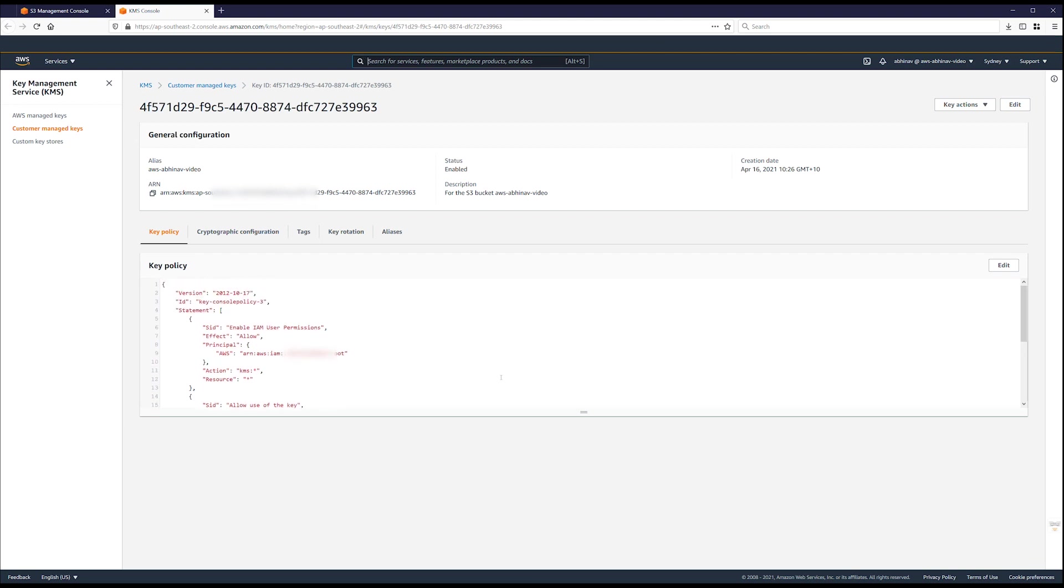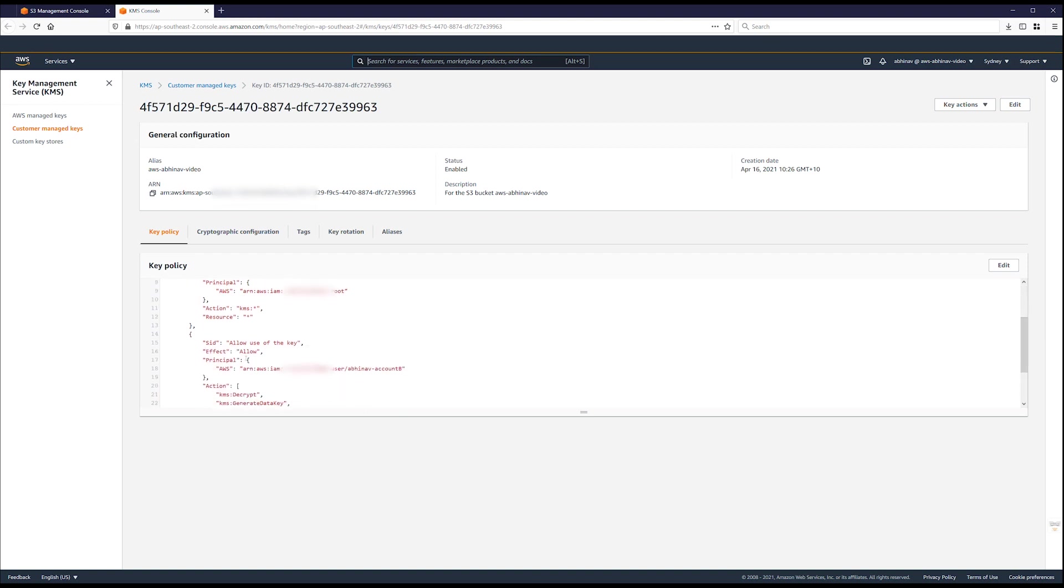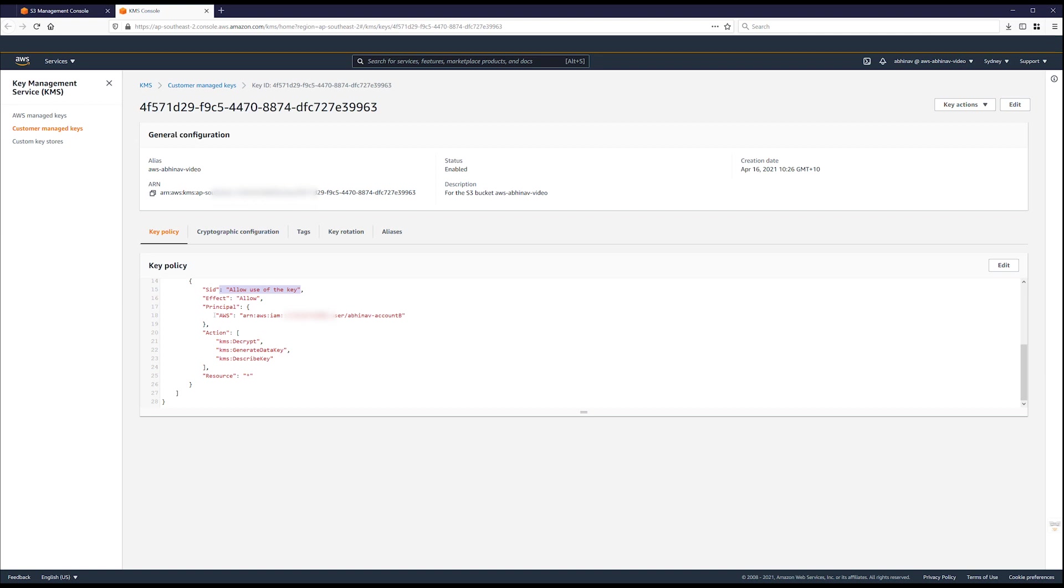Review the key policy using the AWS management console policy view. In the key policy, look for SID colon allow use of the key. Then confirm that the user in account B is listed as a principal in that statement.